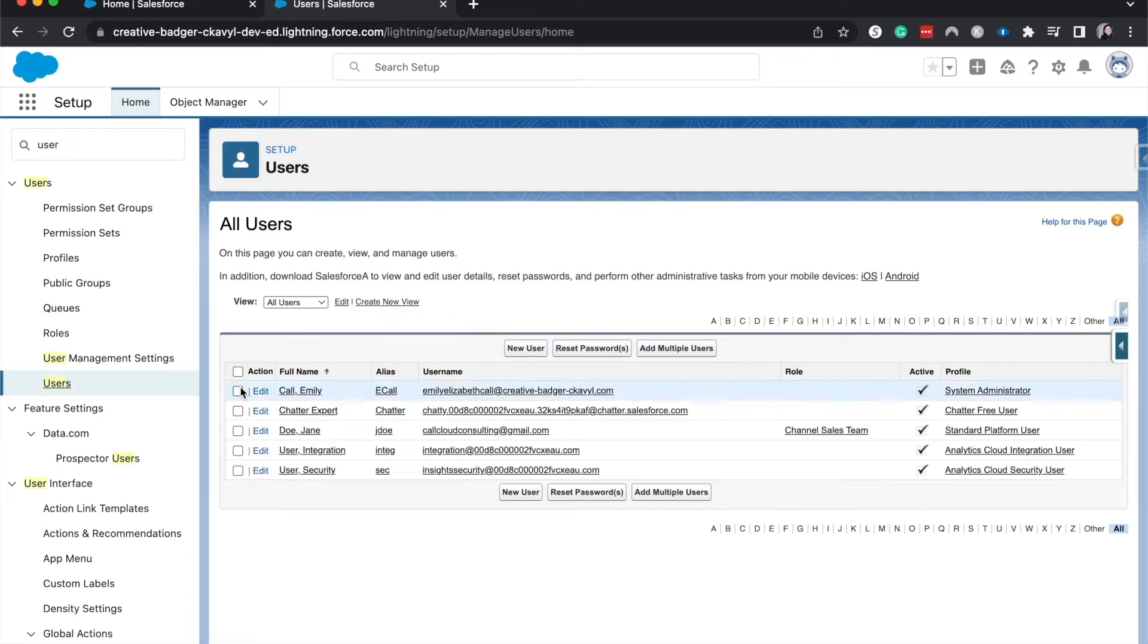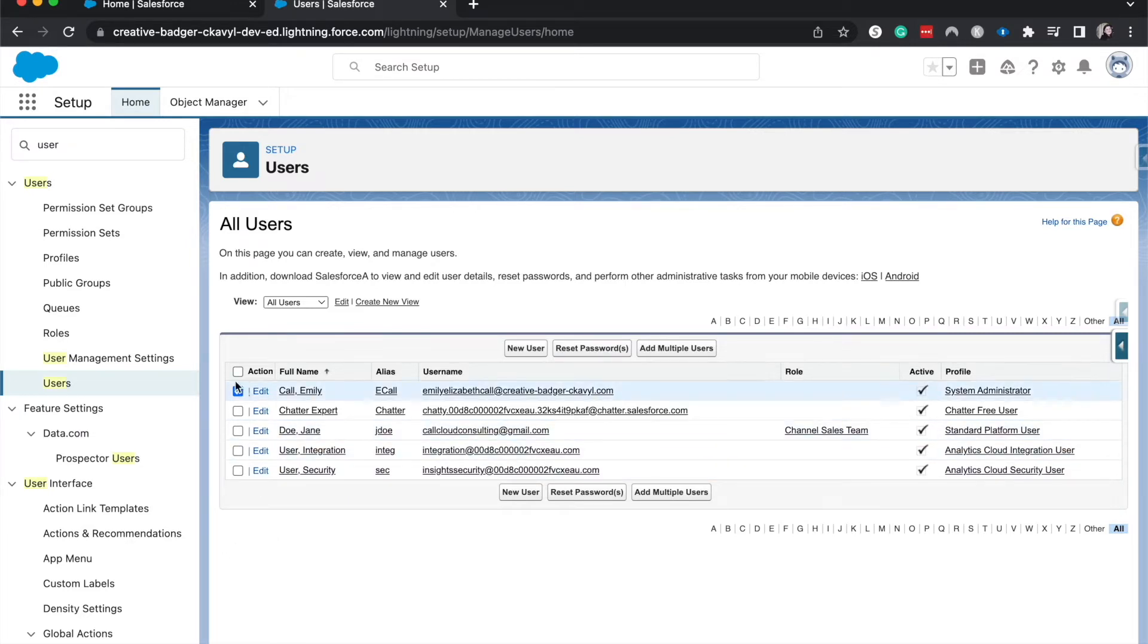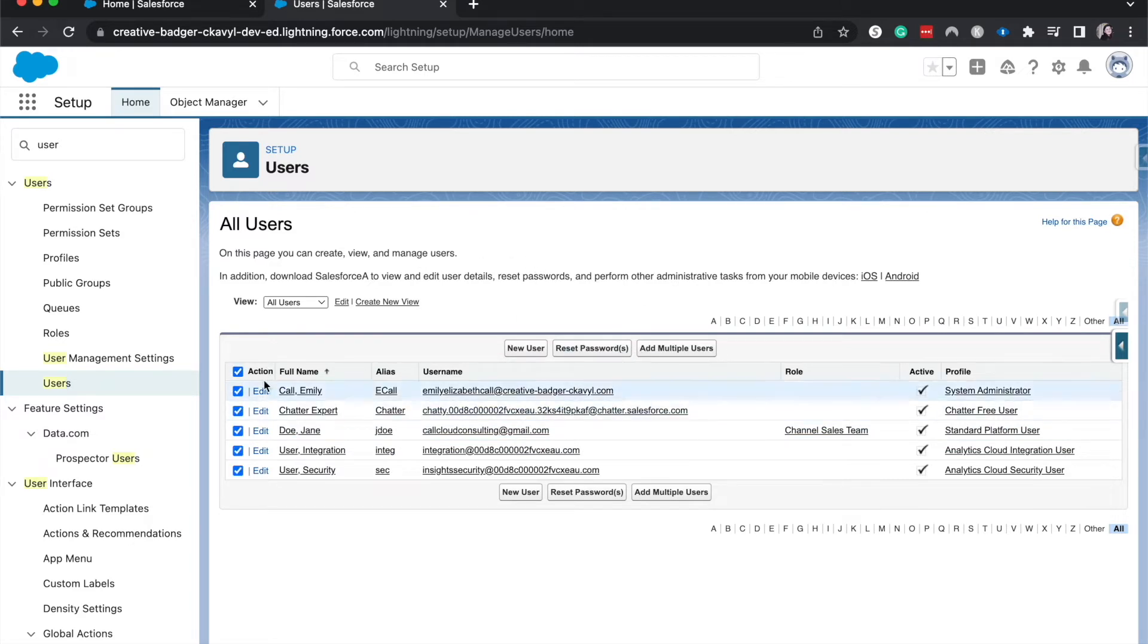Okay. So number one, we can do this individually by checking the checkbox next to their name for the action and then reset password. And you can do this for multiple users, just one user. You could do this for everybody and just reset their password. Super easy, super simple.